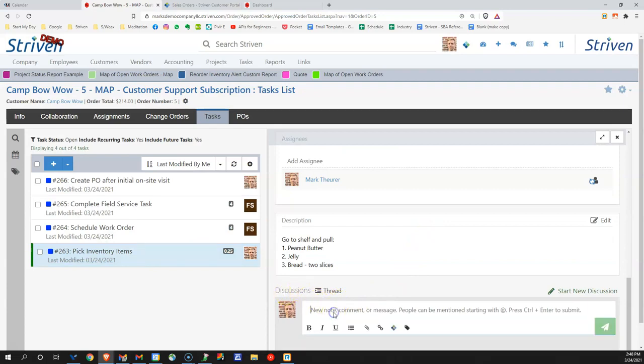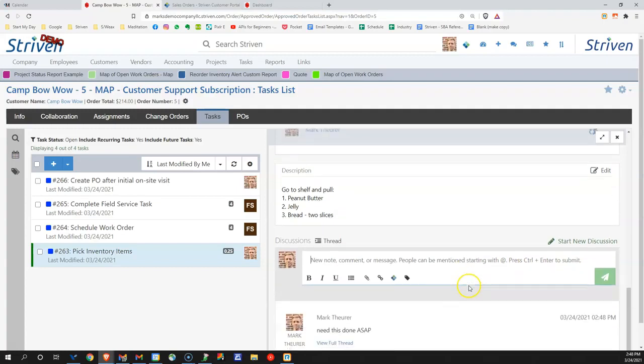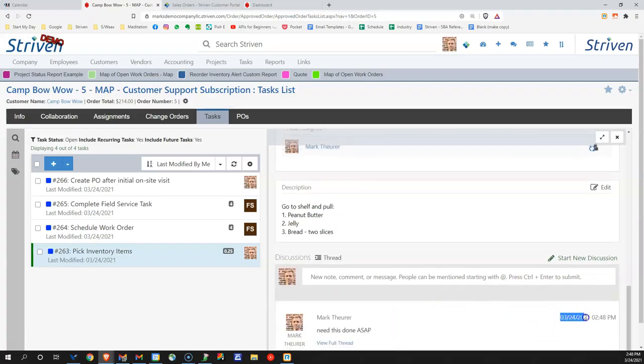I can also create a discussion to say need this done ASAP. When I send that note, that note is time stamped and date stamped as well.